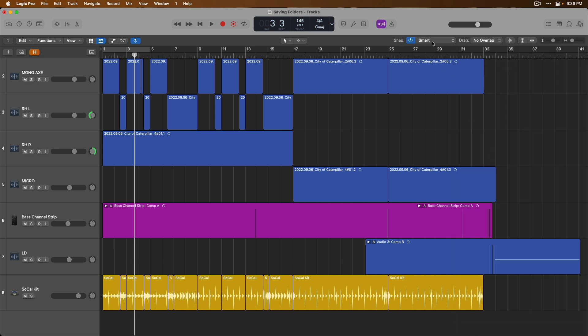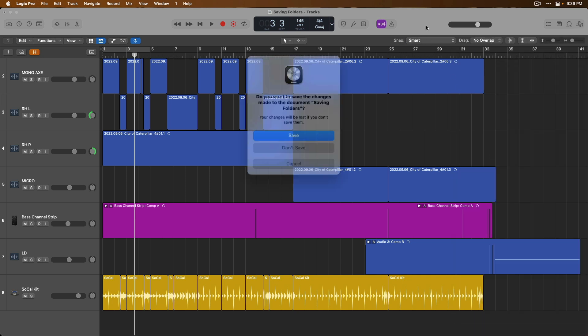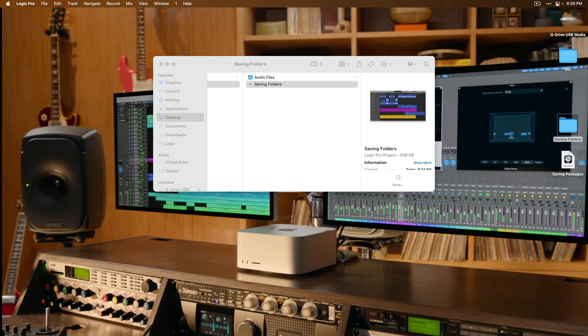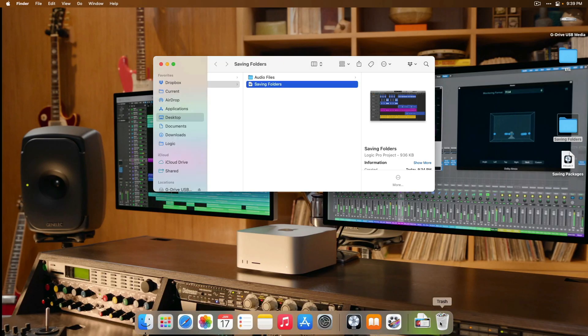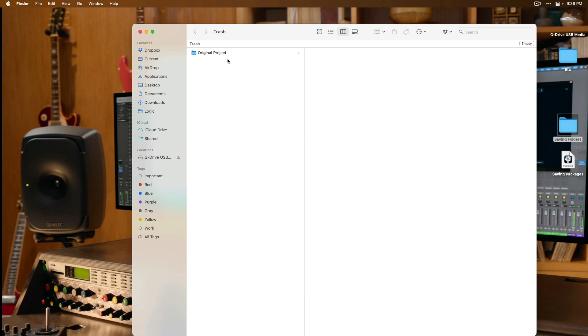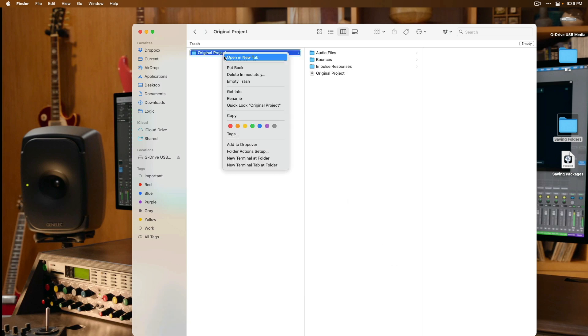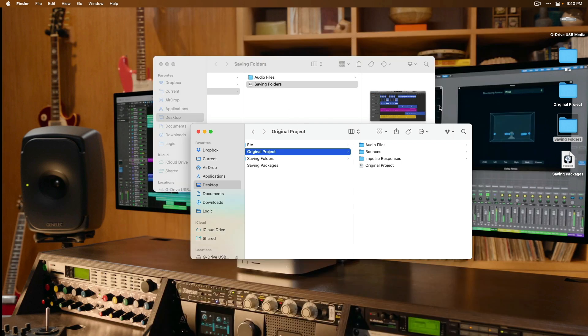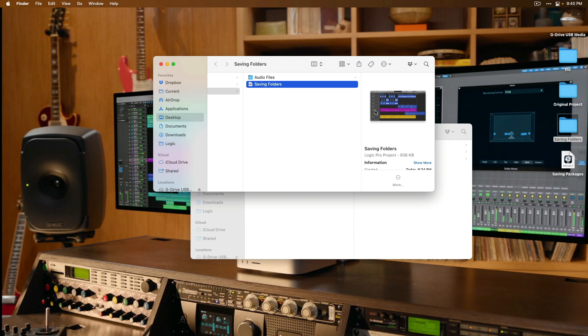So, that's why it's really important in that first save dialog to save the different file types to the project itself. It will just ensure that your projects are future proof. So, let's close out of this project. Don't save. Let's go to the trash and let's restore the original project. Let's put it back and now, let's close the trash. Let's open the Saving Folders project.